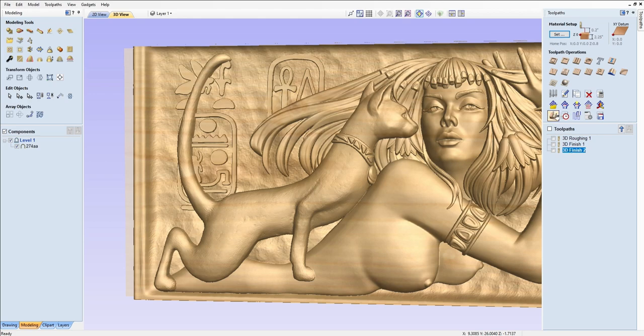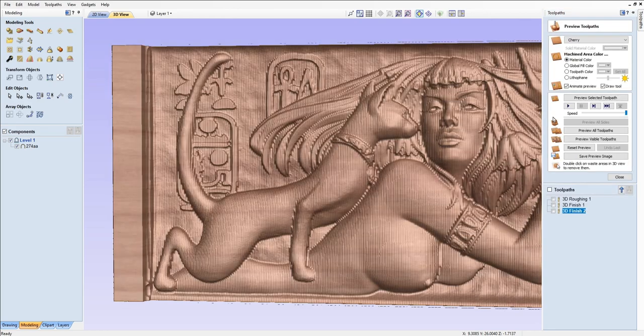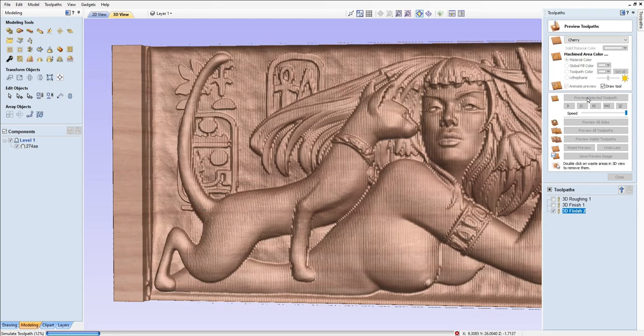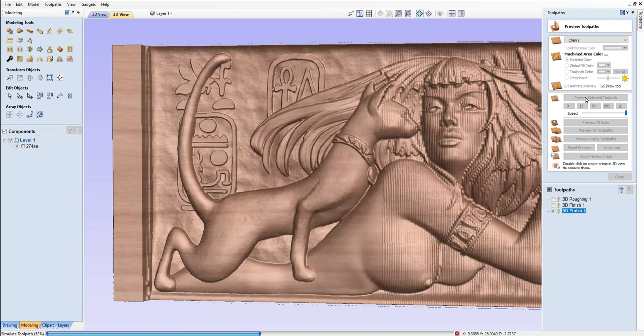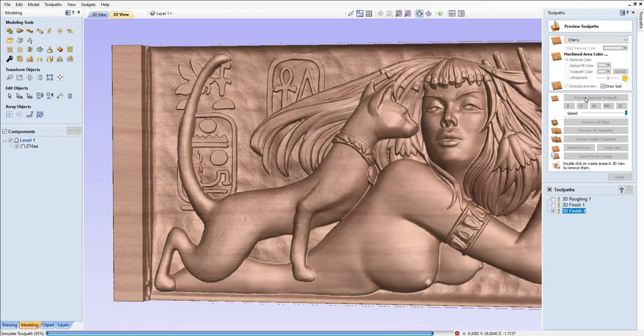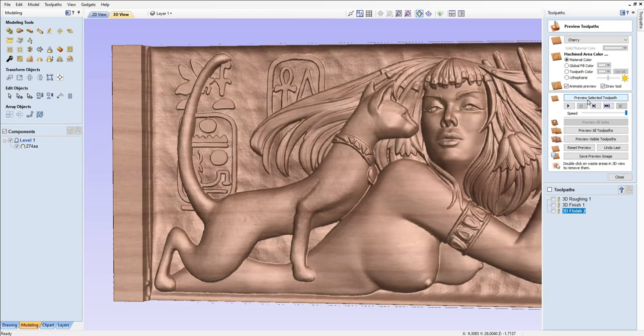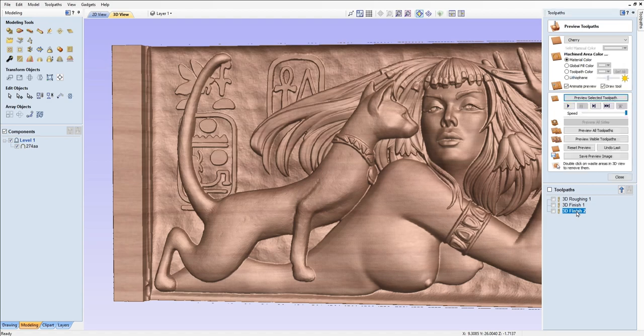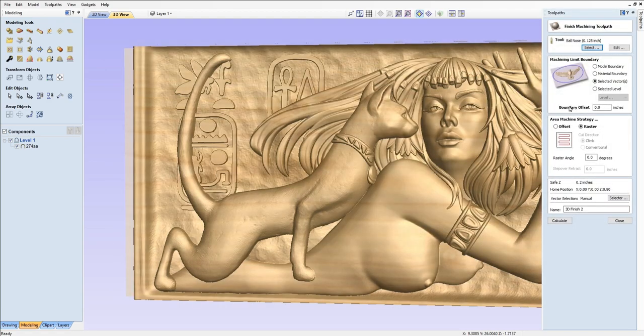Okay, the second 3D finish toolpath. That was a 0.125 ball nose with an 8% step over.